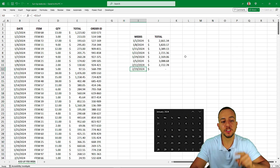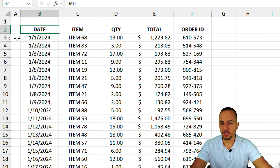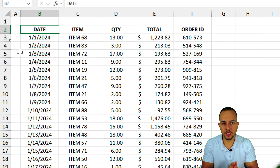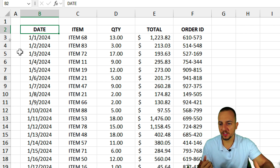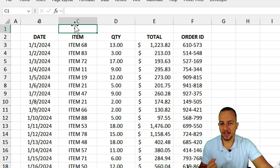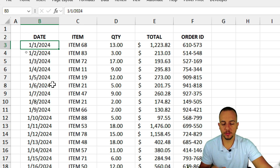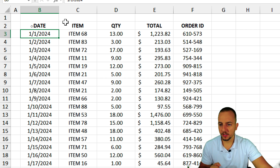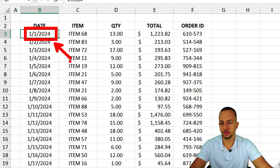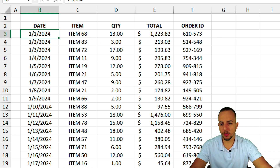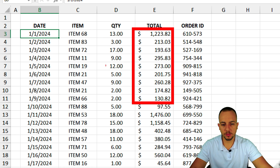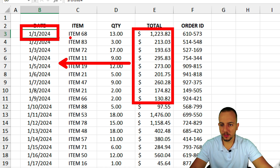Let's create it in Excel step by step from scratch. The first thing I need is a dataset. From this simple data with date, item, quantity, total, and order ID, I'll be able to add up values based on the date — the weeks. The first day of the week is January 1st, 2024, and I'm considering one week equal to seven days. I want to add up all values corresponding to January 1st, 2024 and seven days after it.